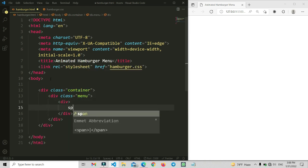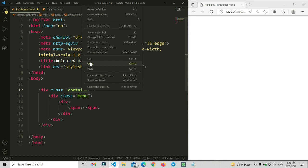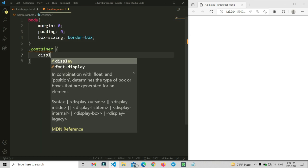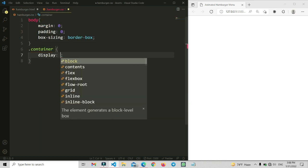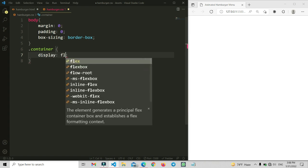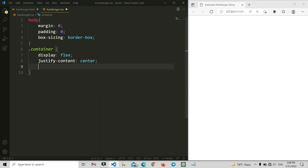First of all, I am going to set a class name — that is 'container' — for our menu, and inside of this menu div section we are going to add some spans. After that we are going to write CSS for the container. We are going to make it display flex.